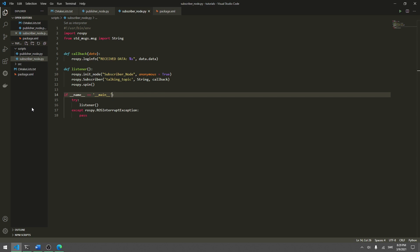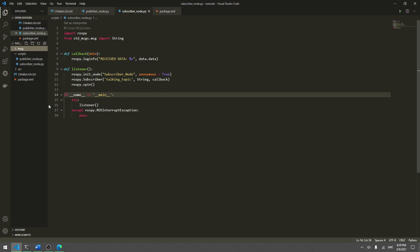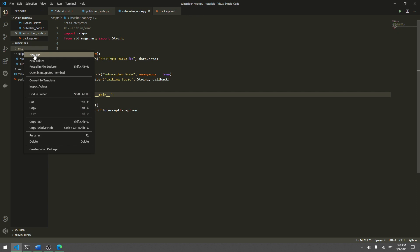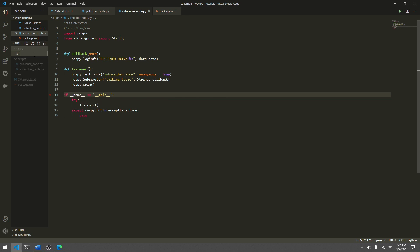The first thing you need to do is create a new folder in your package folder. Create a new folder and call it msg, like message. In this folder we will create our message. We will create a position message, so I will create a new file and name it position.msg.